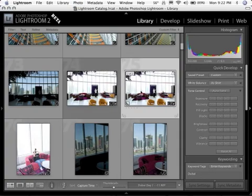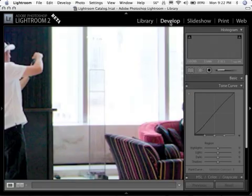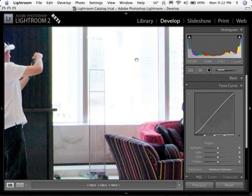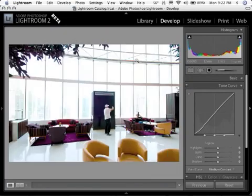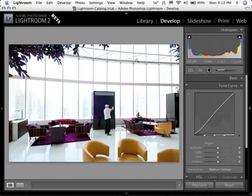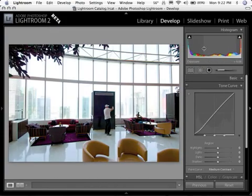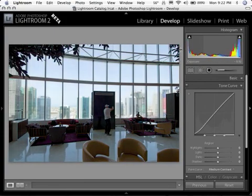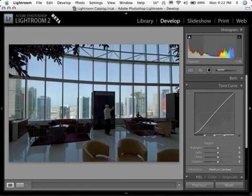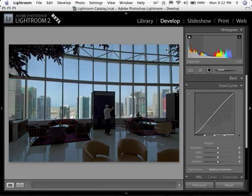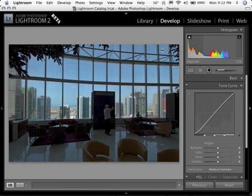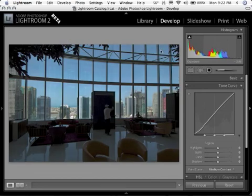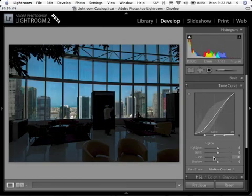Now the second one, I'm going to go back to the develop module and process this one for the area outside the window so that we can get some good exterior looks to this. I'm going to take that exposure all the way down about minus almost three stops there. Okay, that looks pretty good.